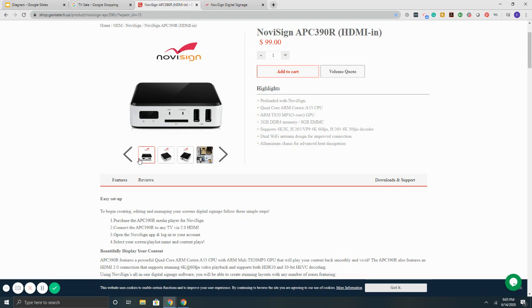So this device here specifically isn't required, but if you're looking to get something, this is a good price point, commercial grade solid unit.